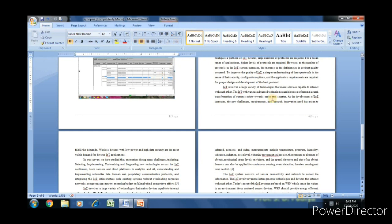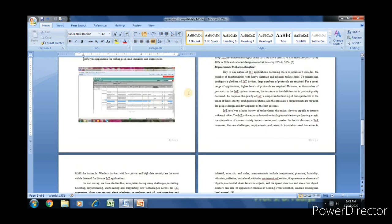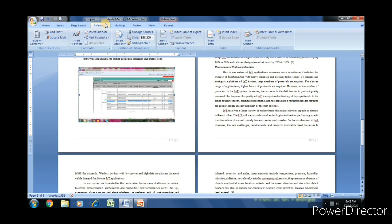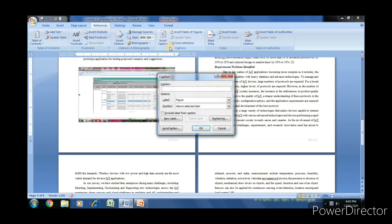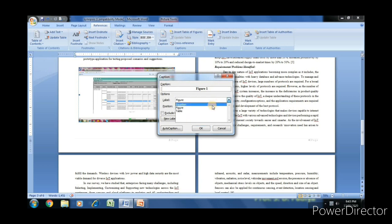For the cross-reference, select the figure, move to the reference, open insert captions. It gives the default captions.